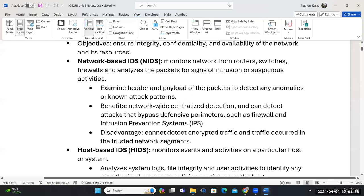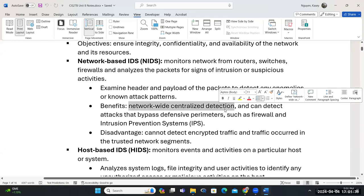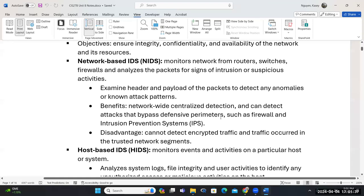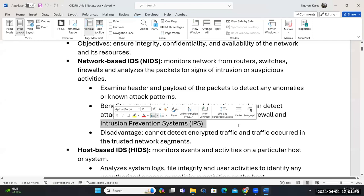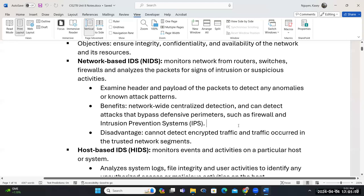The benefit of network-based IDS is that you have a centralized detection mechanism. It is good for defense. However, once a threat is already inside your network, that means you've already been targeted. Ideally, we would use IDS with IPS. IPS will block — unlike IDS, the intrusion detection system doesn't block, it only detects.